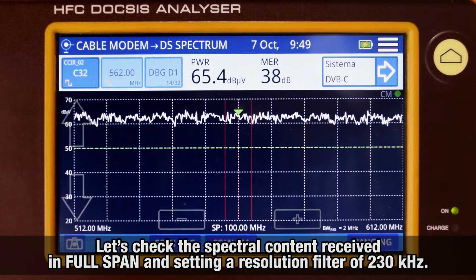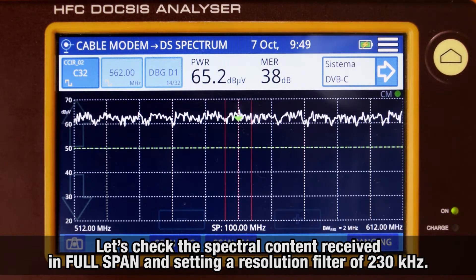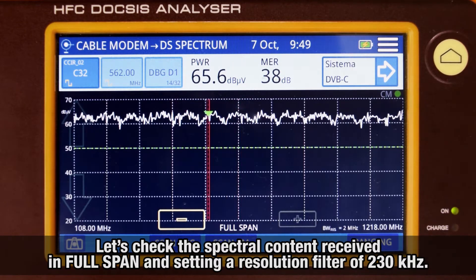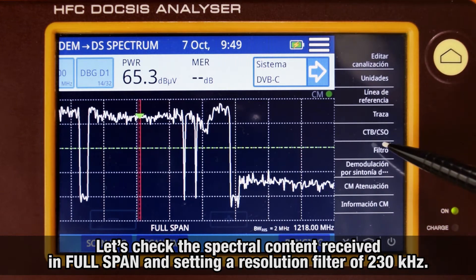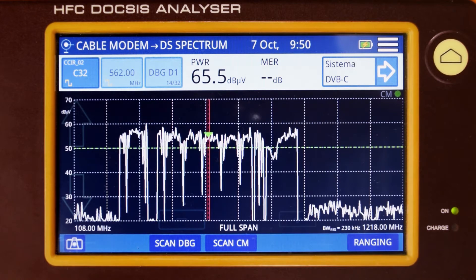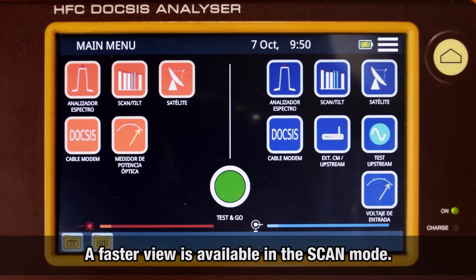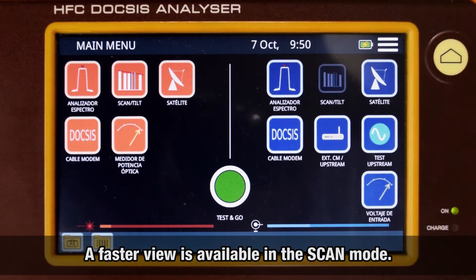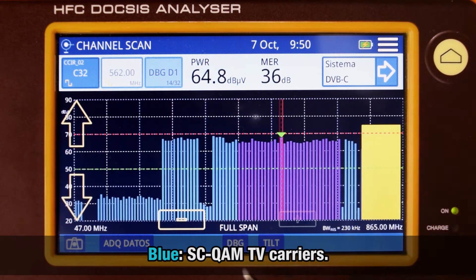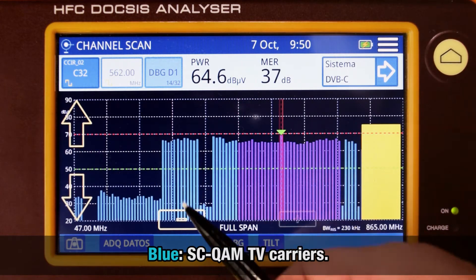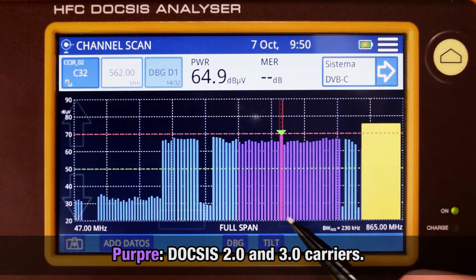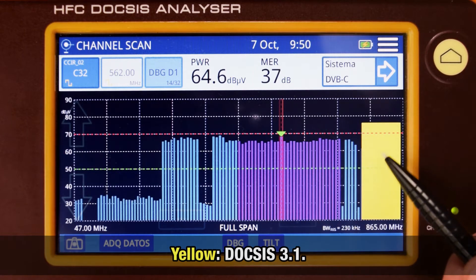First, let's check the spectral content that we are receiving. We will modify the span to full span. In order to increase the spectrum resolution, we will select the resolution bandwidth of 230 kHz. We will move to the scan mode to have a quick overview of the spectral content, where we can see the SCQAM TV carriers displayed in blue, the DOCSIS 2.0 and DOCSIS 3.0 carriers in purple, and the DOCSIS 3.1 in yellow.